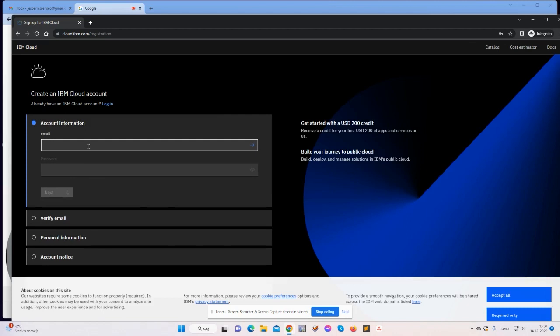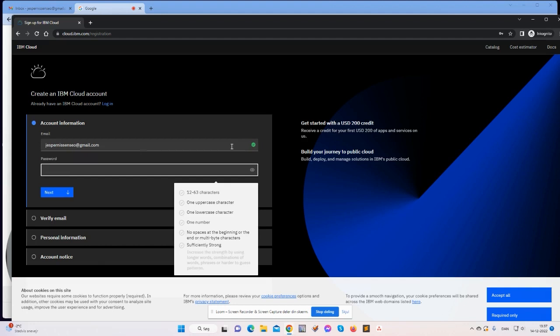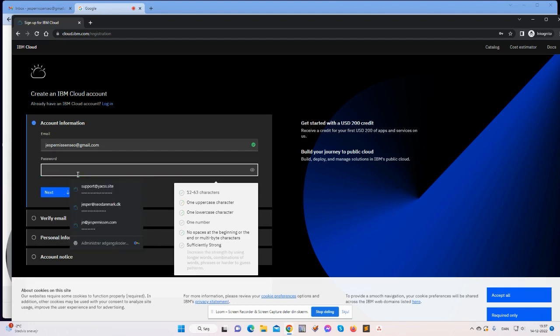So I need to enter my email. This is what I will use. And then I tabulate out and I need to create a password. Let's see, 12 to 63 characters, one uppercase, one lowercase. Let me create something I can remember.